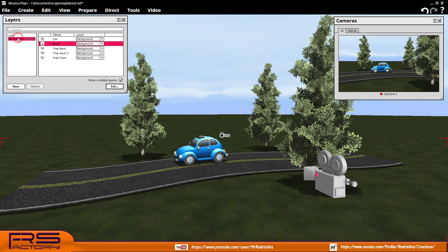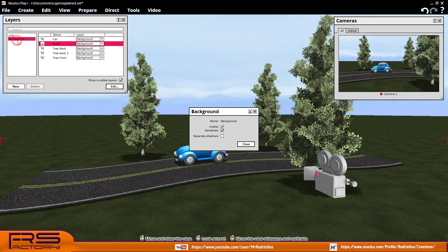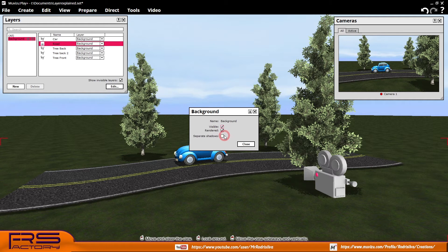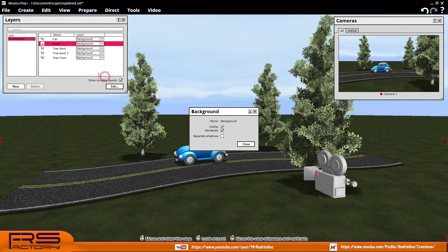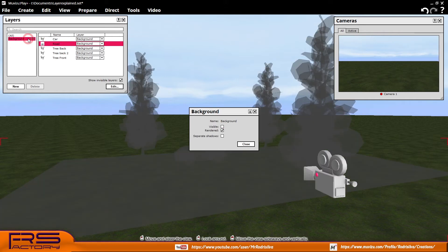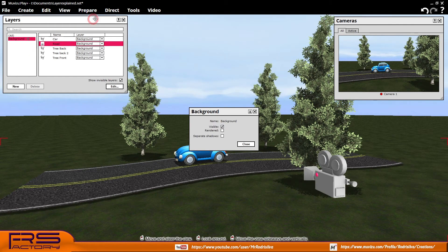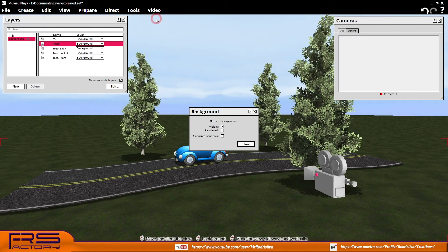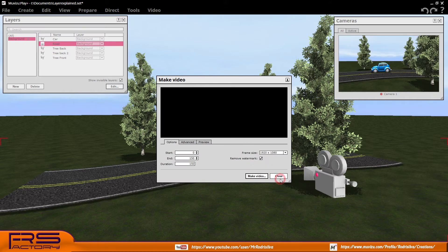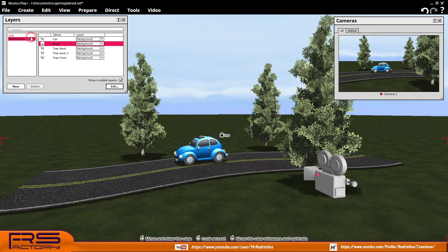If you double-click the layer name, a small window opens showing three checkboxes: one for object visibility owned by the layer, one to choose if this layer is rendered or not when you make a video, and one to decide if you want to separate shadows from objects, creating separate folders for them.